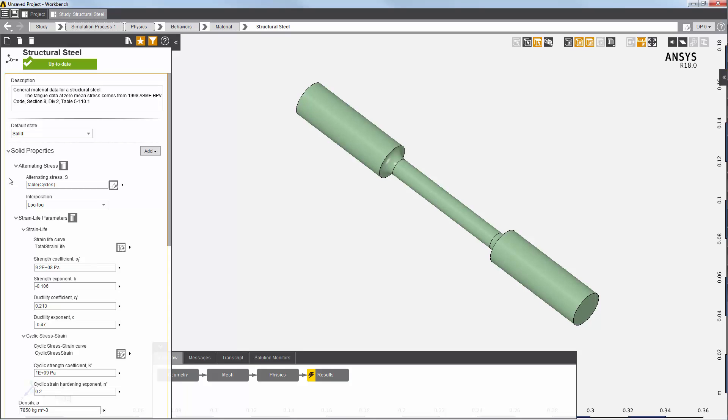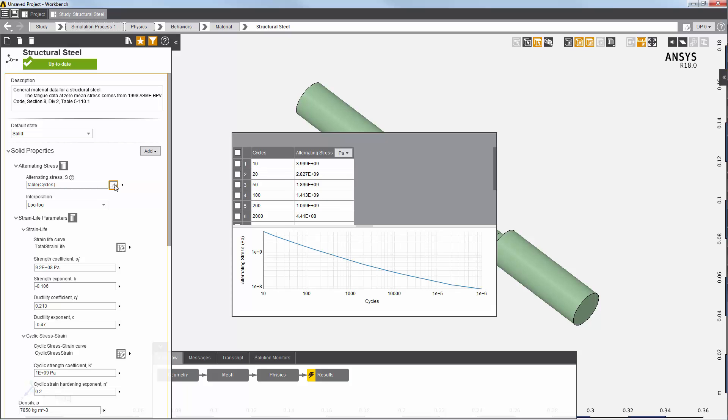I can then enter the Sn curve information for the assigned materials by specifying the cycles versus alternating stress in the form of a table.